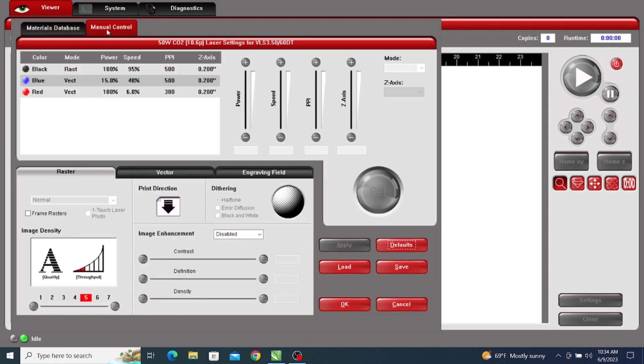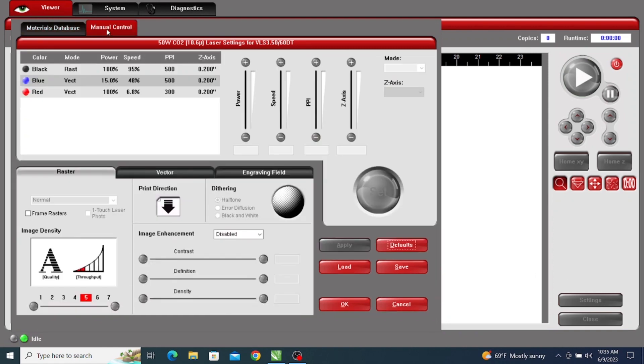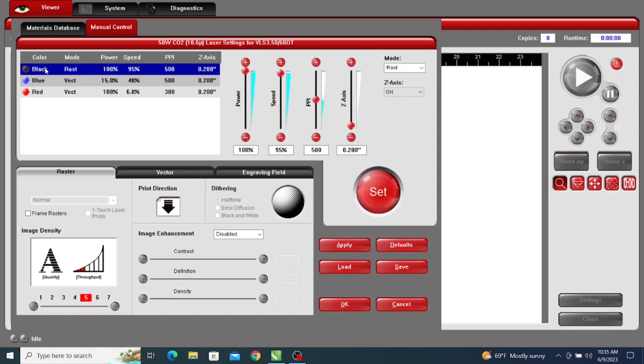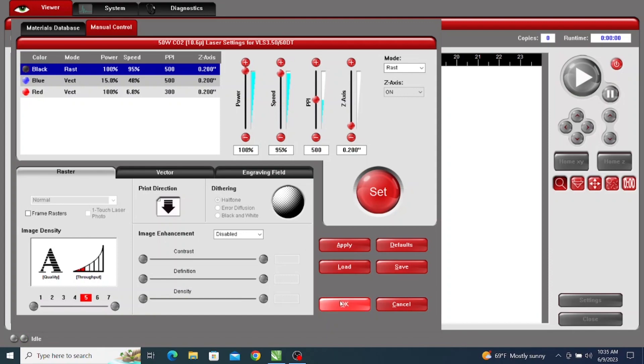Then we'll hit Manual Control. Doesn't matter what you have selected here. Just go to Manual Control and select black for raster. And you want to set the power level up to 100%. We see it's already 100% here, but if it wasn't, you would just set this up to 100%. Then click OK.